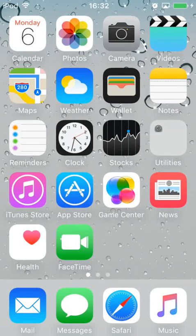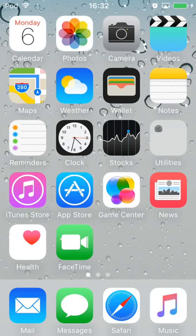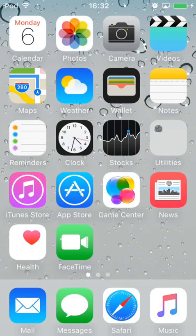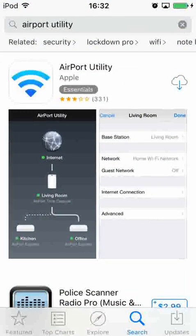If you have an iOS device, you can test signal strength with an app called Airport Utility from the App Store. It's free. Just open up the App Store and search for Airport Utility.